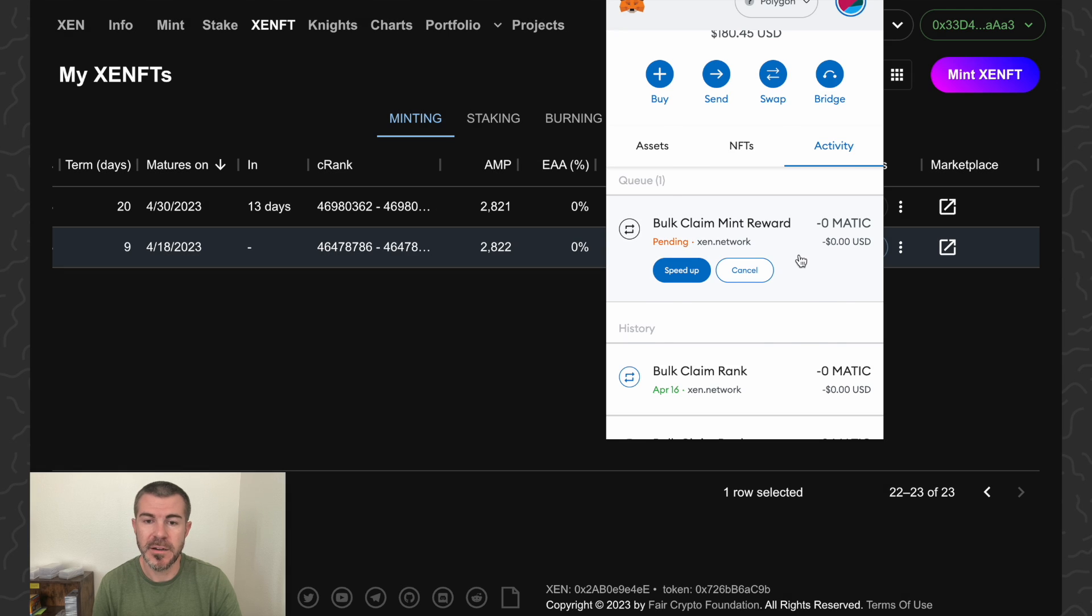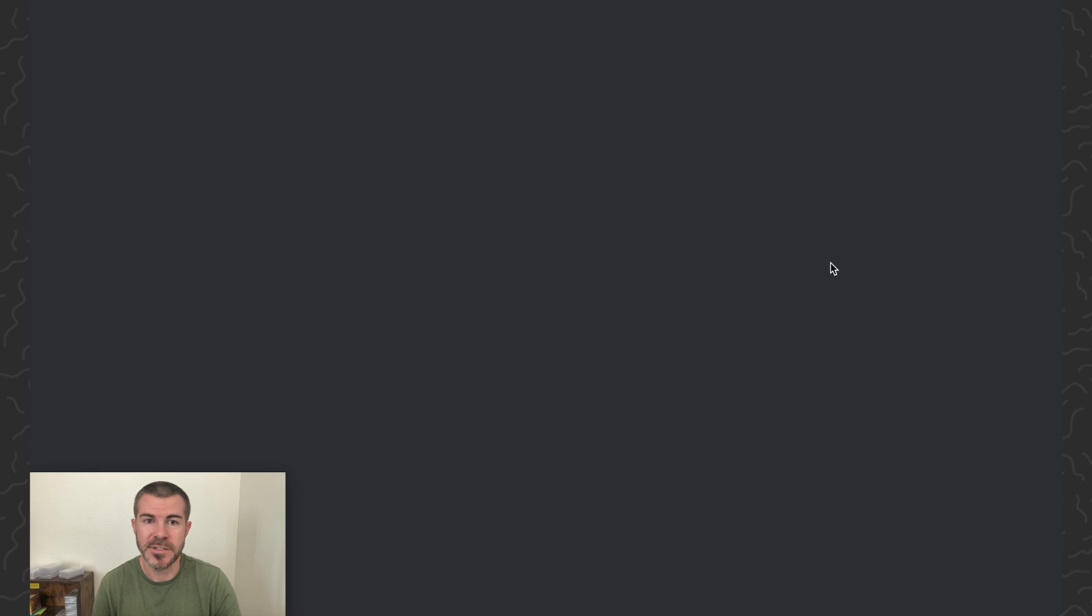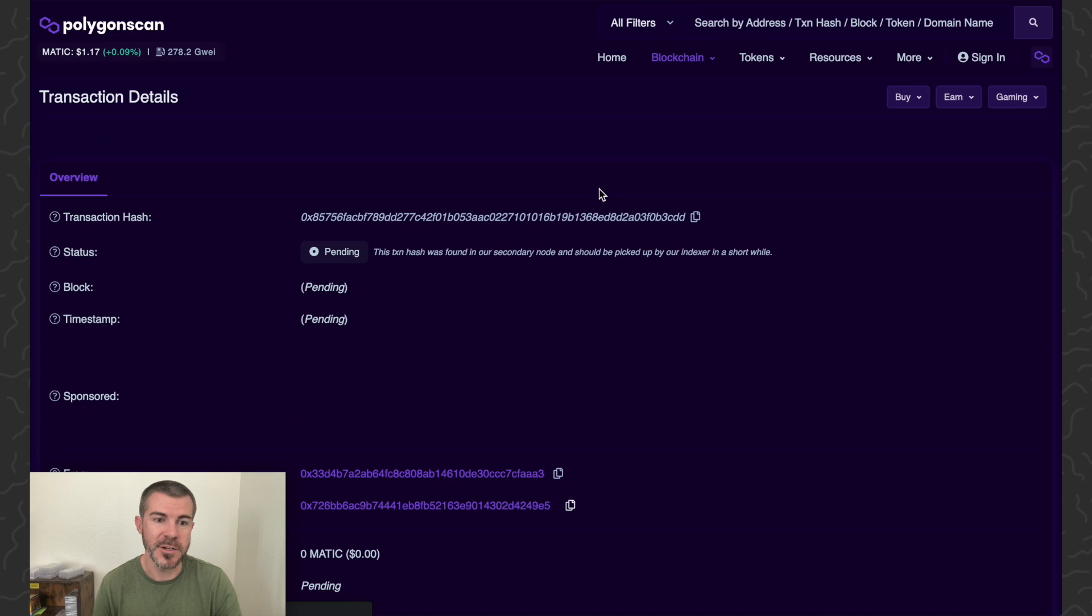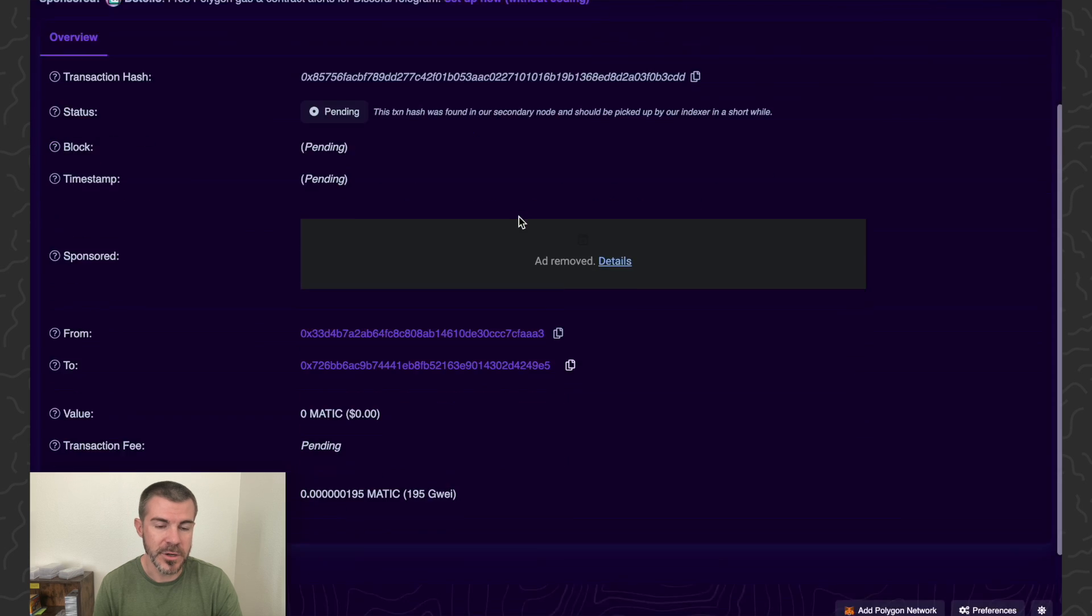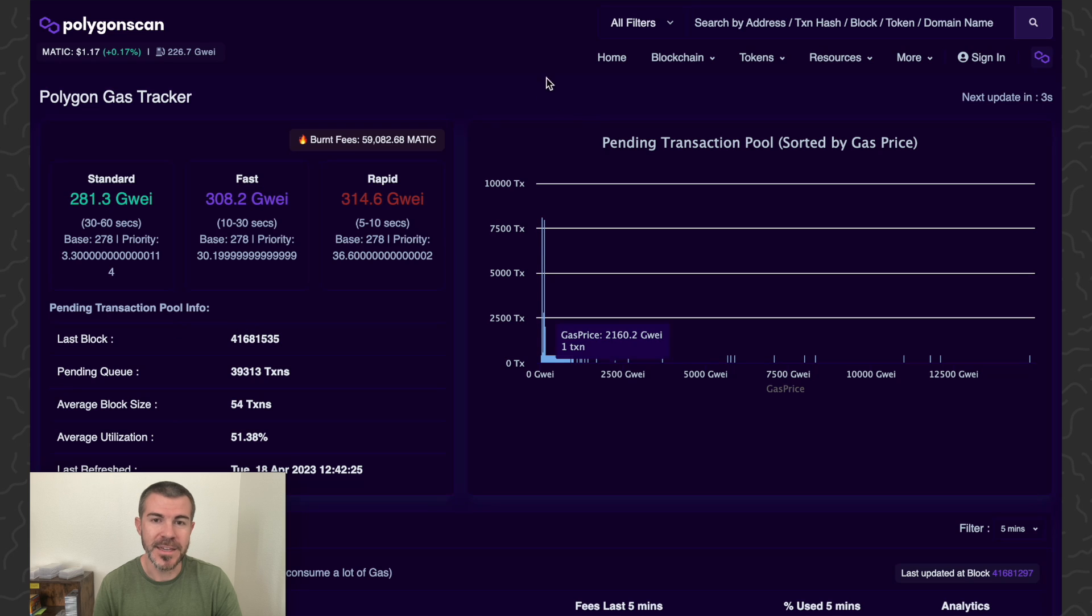We can come into our activity here, see the transaction. We'll open this on a block explorer, and this will probably take a while. We're just going to have to wait for the gwei to go down and get in one of those blocks.